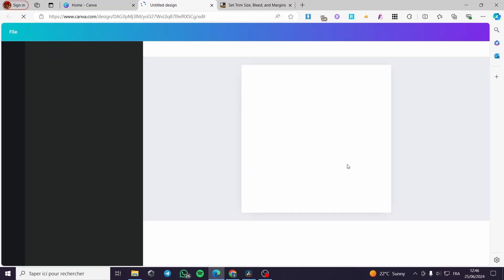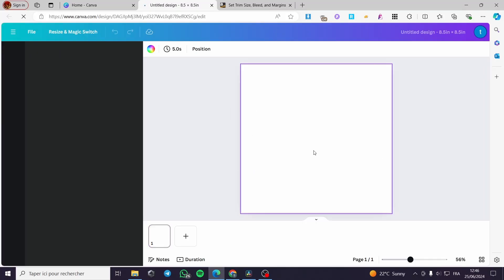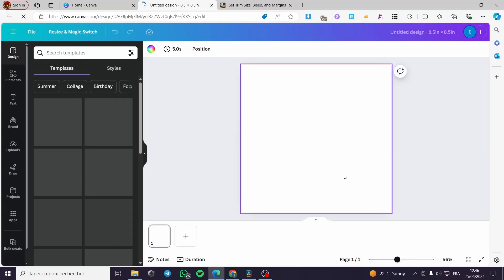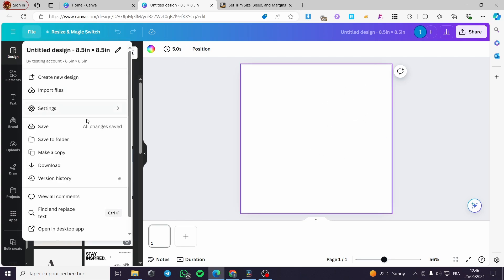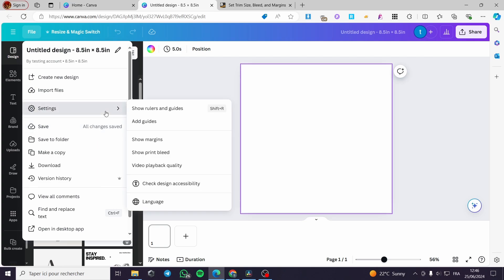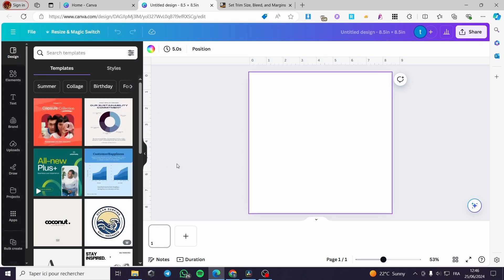Before I proceed to the design, I'm going to add trim limits and a safe zone. Click on 'File,' then 'Settings,' and enable 'Show Rulers and Guides.' Now we have a vertical ruler and a horizontal ruler visible on the canvas.